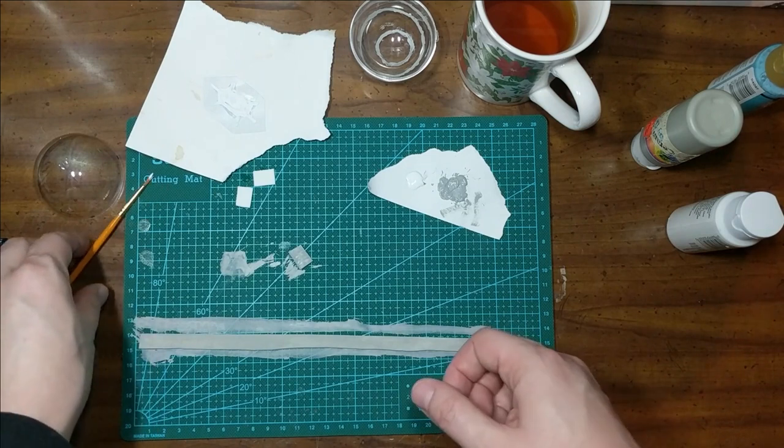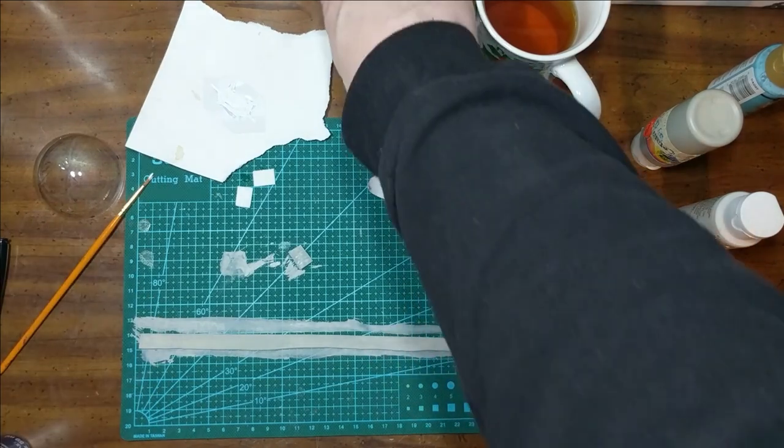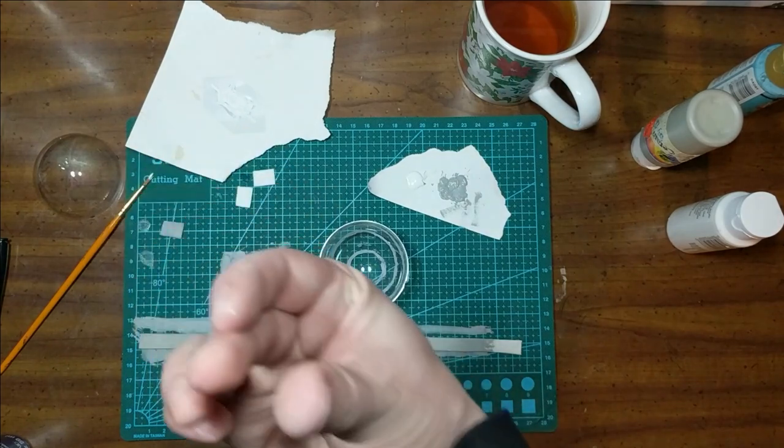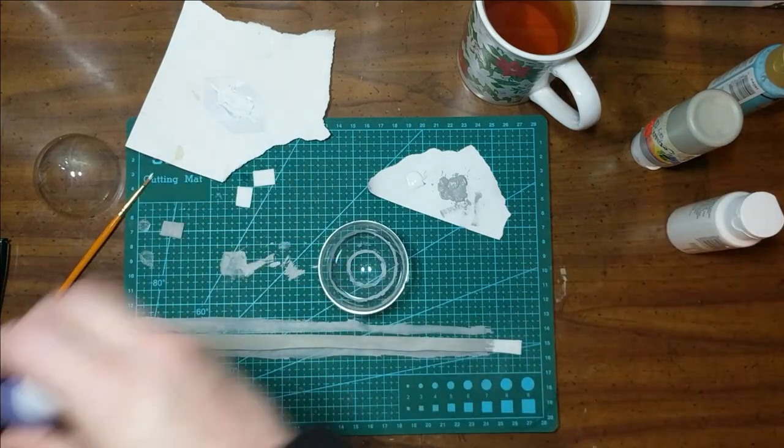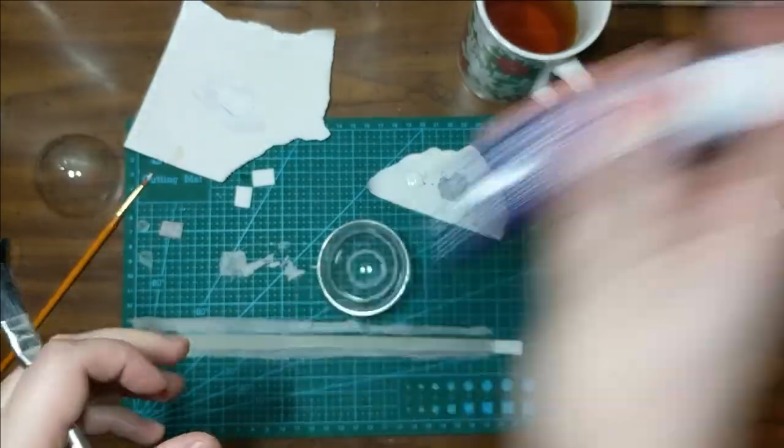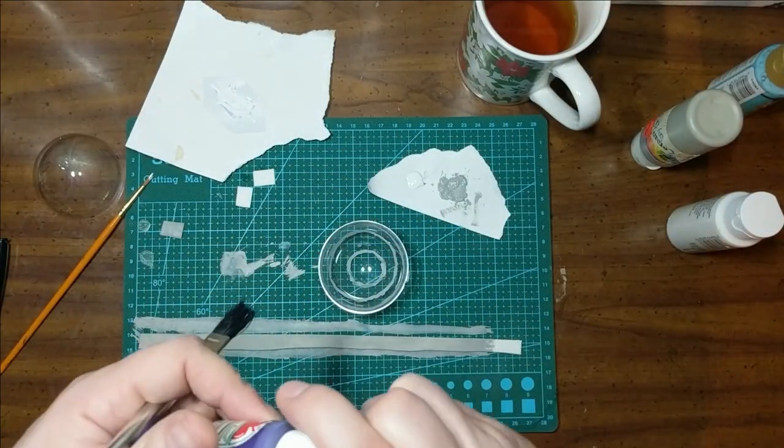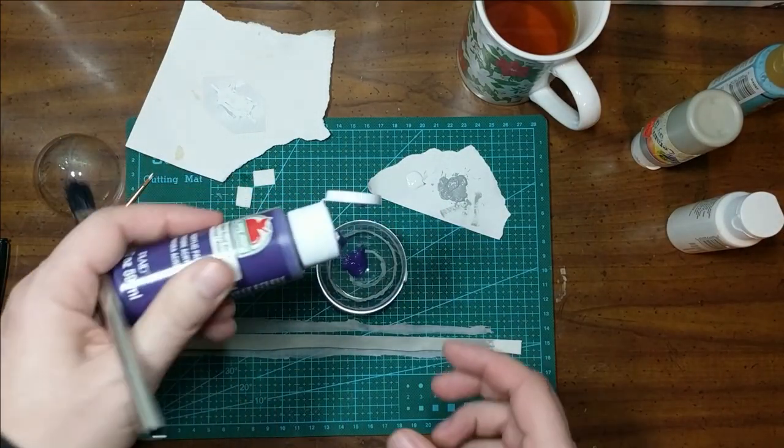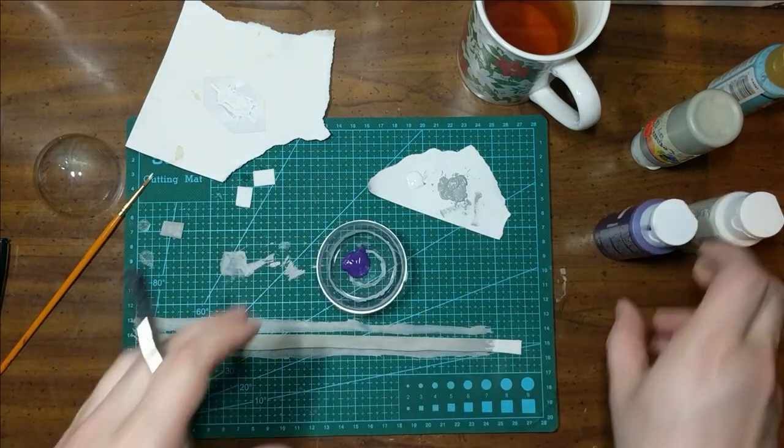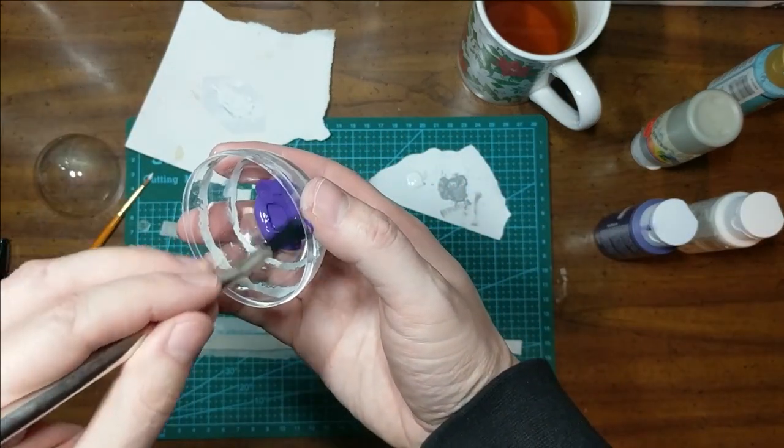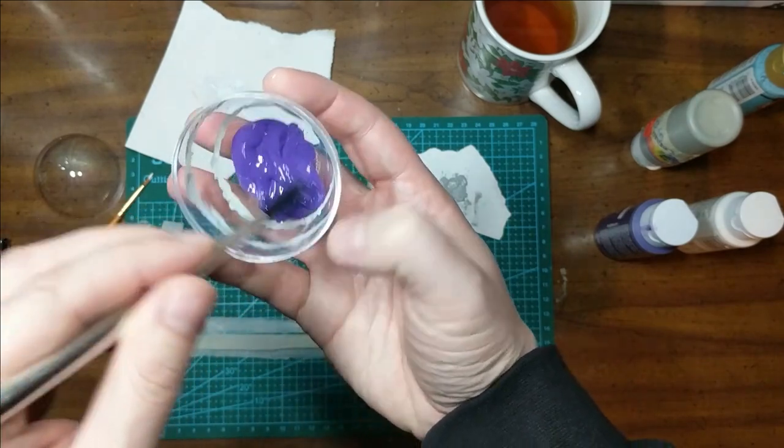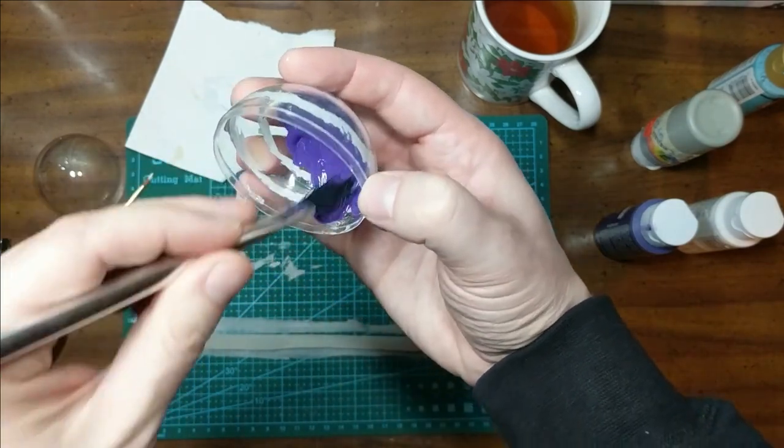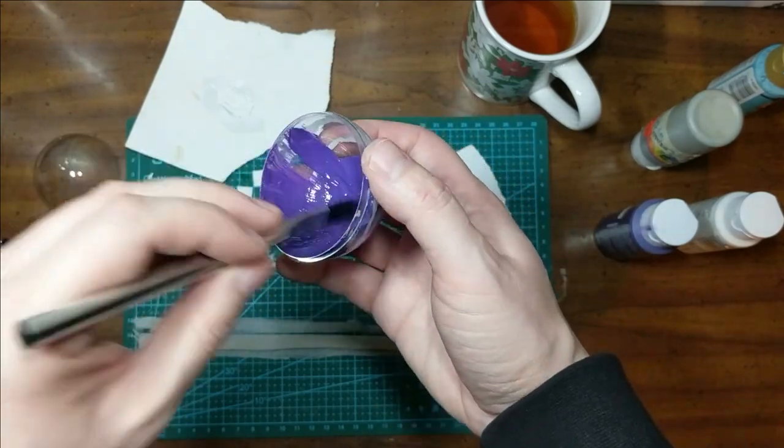Now setting that aside, we can give our orb a coat of purple. Again, using royal violet, because that seemed very appropriate. We'll just squirt some into our ball and spread it around evenly. We aren't going to get perfect coverage. Again, it's smooth plastic. We might need a second coat, but we can always come back and do that later.